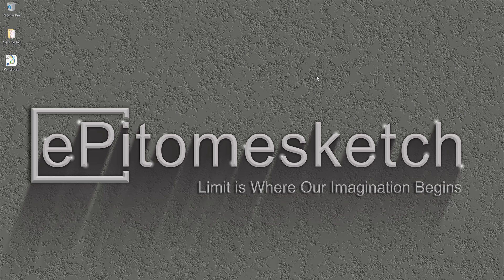Hello everyone, how are you doing? I hope you are doing well. My name is Jose and welcome back to my ePitomoSketch YouTube channel.